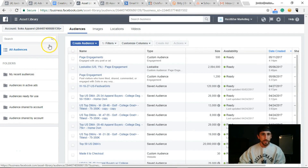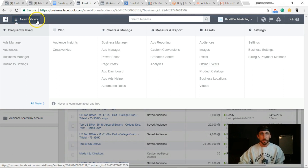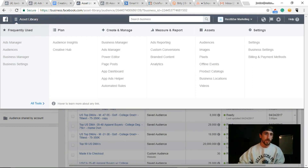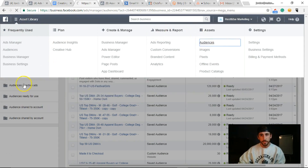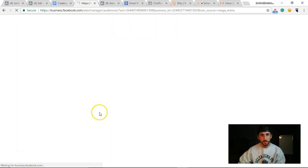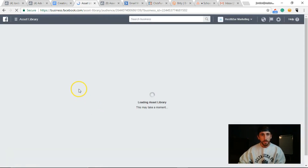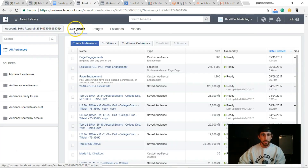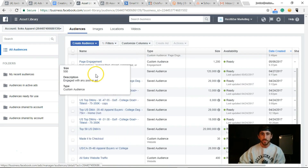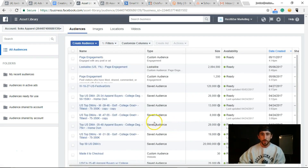Now that we're in, basically where you want to start is right here in Facebook Business Manager at business.facebook.com. Sign into your account, click the top button, and then click Audiences. It's gonna load this page, and that's where you're going to have your audiences stored.